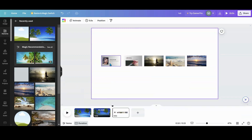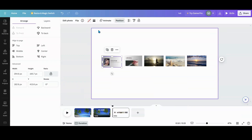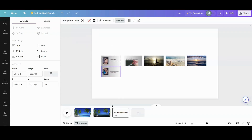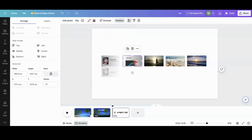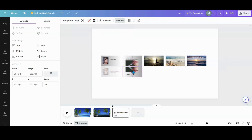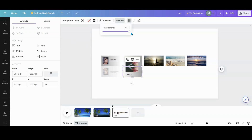Now I have all my slides in place. Because I want to add a reflection, I'm going to copy each one, flip it vertical, put it underneath, and turn the transparency down. I'm going to do that for each one — copy, flip vertical, put it underneath, and turn the transparency down.